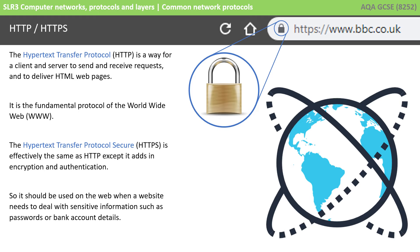In a very similar way, there's a protocol called HTTPS, Hypertext Transfer Protocol Secure. It's effectively the same, except it adds a layer of encryption, so this tends to be used when a website needs to handle sensitive information, such as asking for a password to log in or placing an order with credit card information on an online store.